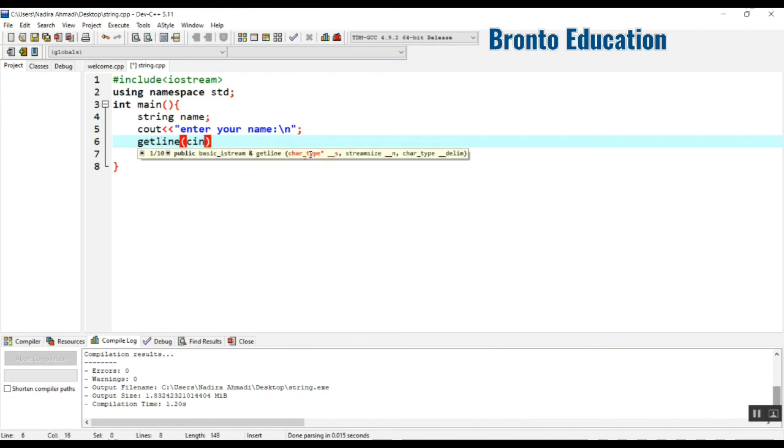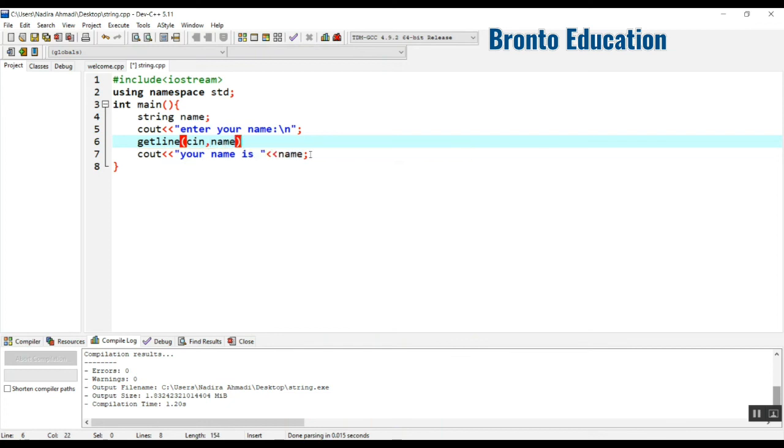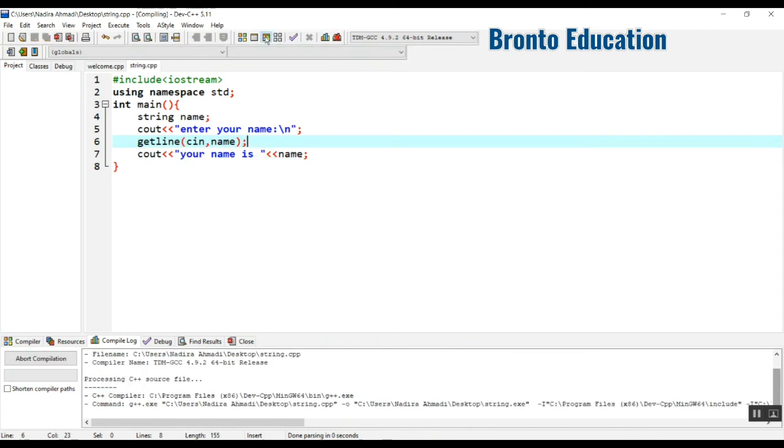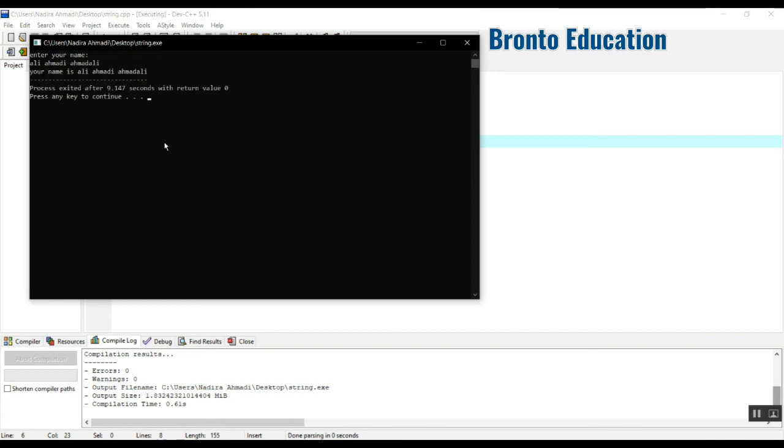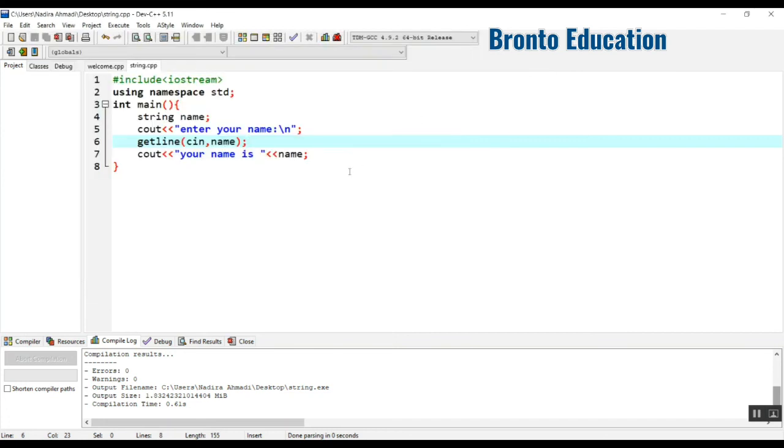For that we need to use the getline function. Instead of cin, we say getline - it's a function where you give cin and the variable name. This time it will work. Enter your name: Ali Ahmadi. This time it will take all the sentence that you write. Your name is Ali Ahmadi.